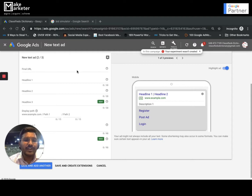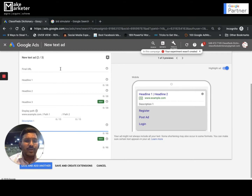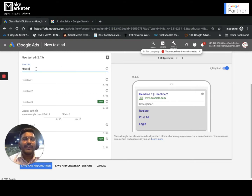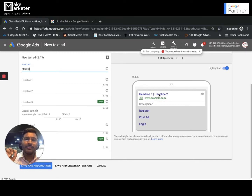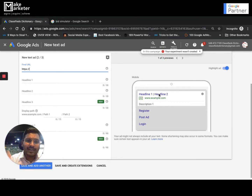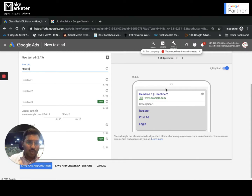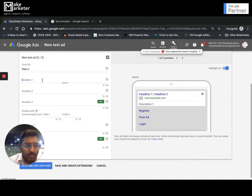When you're creating a search network campaign and you reach the point of creating an ad, you must create a text ad — an expanded text ad. First, you write the final URL. The final URL is the page where people land after clicking your ad. For example, if people click my ad they should go to my digital marketing bootcamp page, so I give that URL as the final URL.